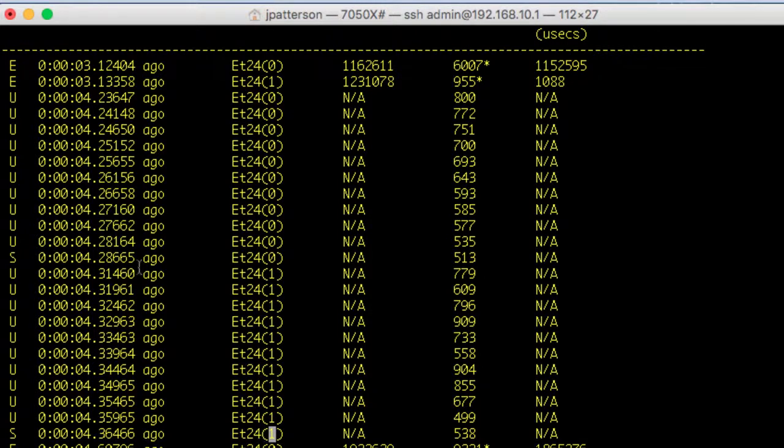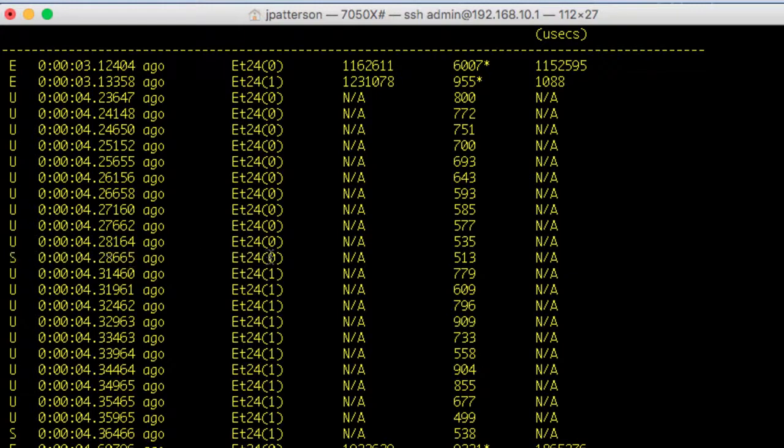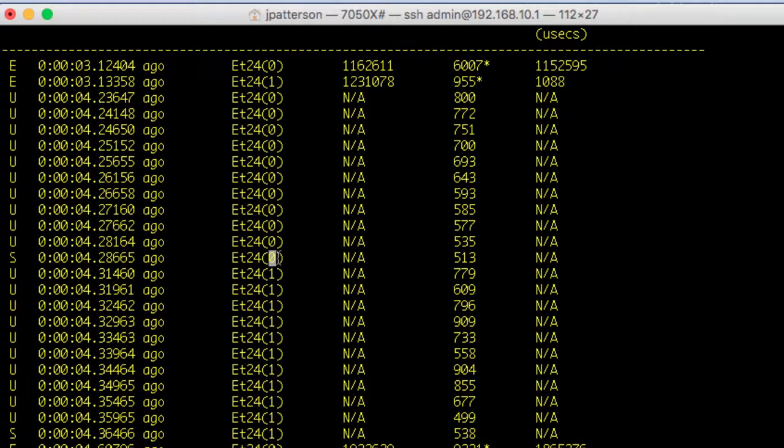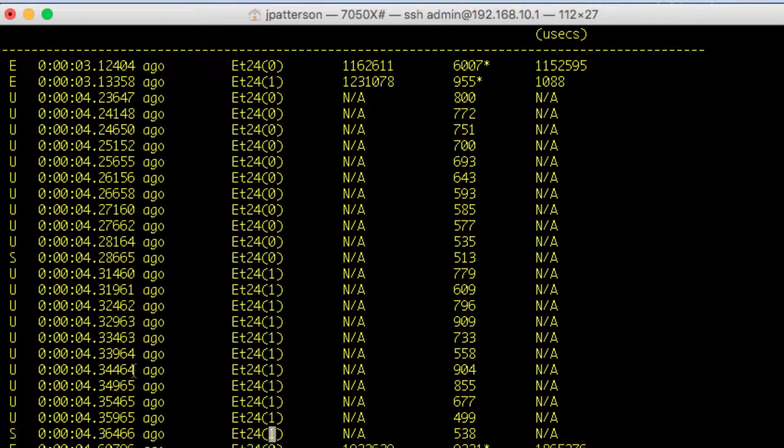So you can see here we have a start event, Ethernet 24, which was using traffic class 0. Now I had iPerf and the IP storage application using different traffic classes. So you see both traffic class 0 and traffic class 1, a start event for each of those on Ethernet 24.